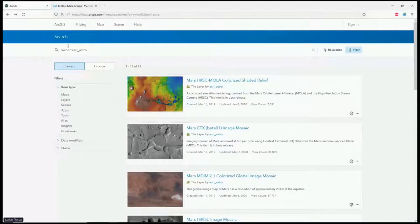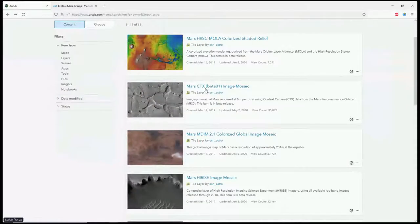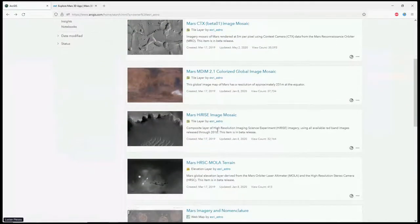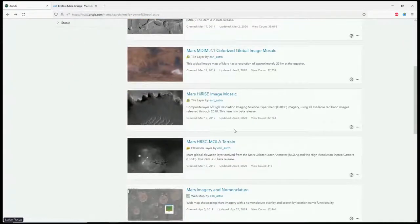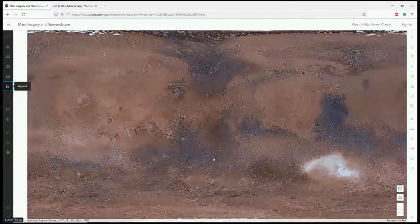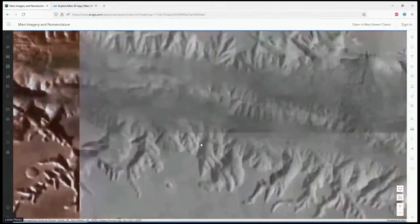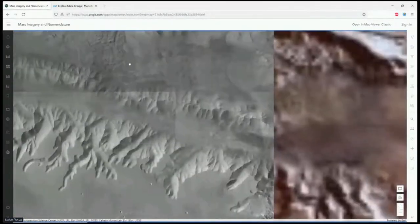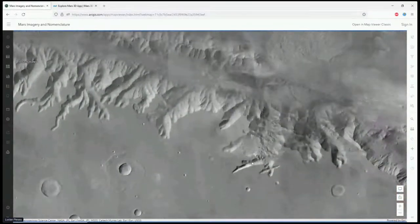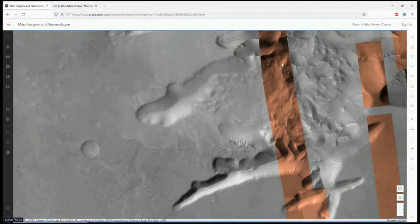Let me show you how it looks. If you go to astroesri.com, it shows the CTX at five-meter resolution and the HiRISE at quarter-meter. As you zoom in, you first see MDM — a Viking dataset, very small and colorized. Then the five-meter CTX dataset comes in, which is global at about one terabyte in JPEG. The stripes you see are HiRISE, colorized. If you keep zooming, you can see rocks the size of a car — it's extremely high resolution.